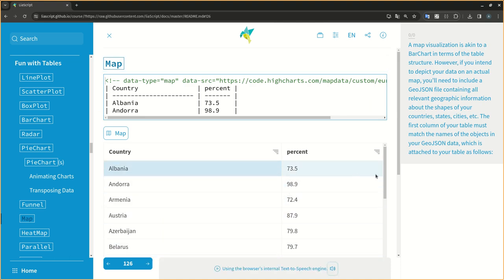You'll notice that you can open the map view. As a result, you'll see a map view in terms of the table structure.